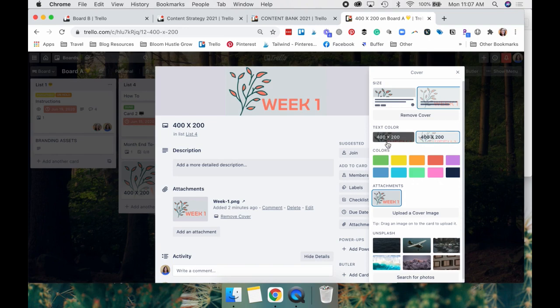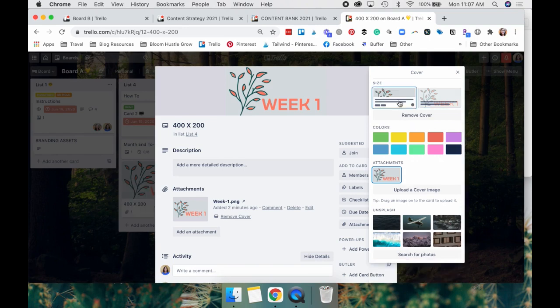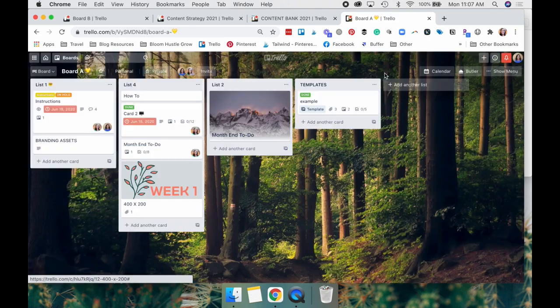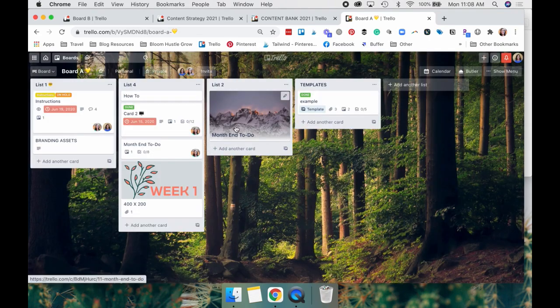Oh, and here it gives you an option to even pick the text color. But we're going to do it how I normally keep it. But those are some options that you can use for your card cover features.